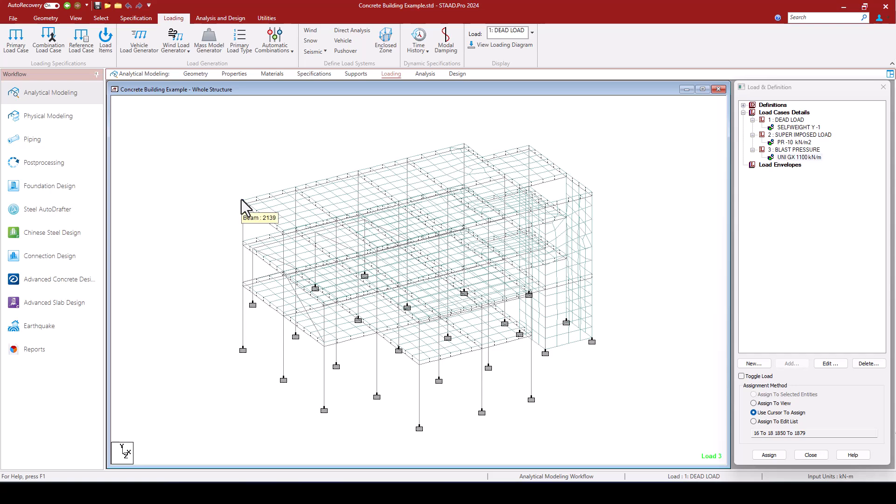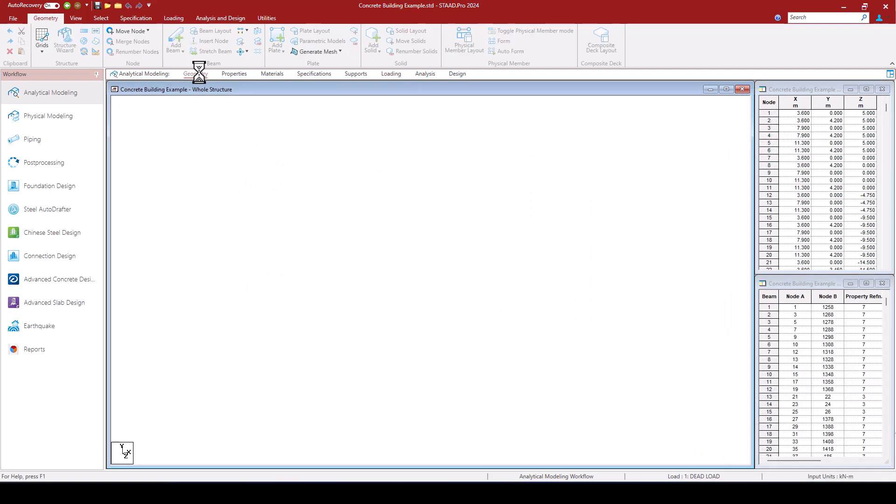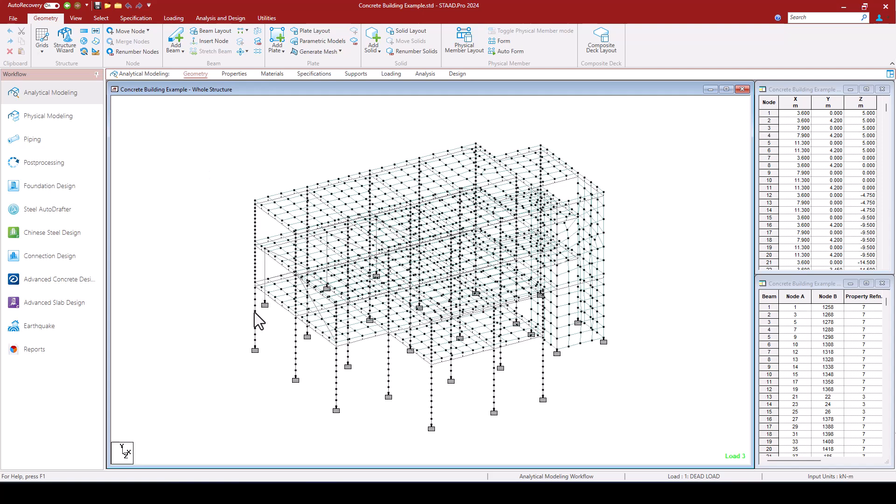So this is my building structure in STAAD Pro. If I look at geometry we can see that we have divided the columns into a number of elements so we can better capture the nonlinear effects.